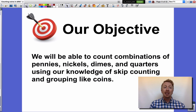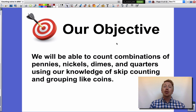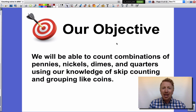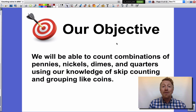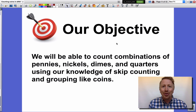Okay guys, today we learned how to count combinations of pennies, nickels, dimes, and quarters using our knowledge of skip counting and grouping like coins. I want you guys to go out there and try it. Do your very best — I know you're going to do great.